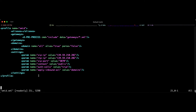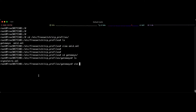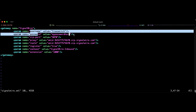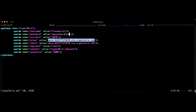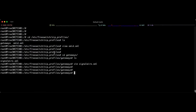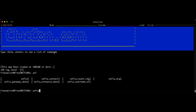In the gateway file, I can see signalwire.xml — it's very easy to understand. We add the username, password, and the address of the SIP endpoint created in the SignalWire account. I also set the context to 'signalwire_inbound' and the extension to 1000, meaning every incoming call to my server will go to the signalwire_inbound context at extension 1000. I will create this context in the dial plan later in this video.